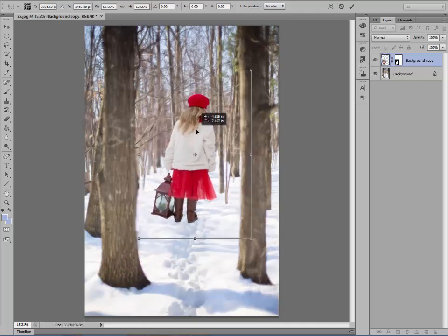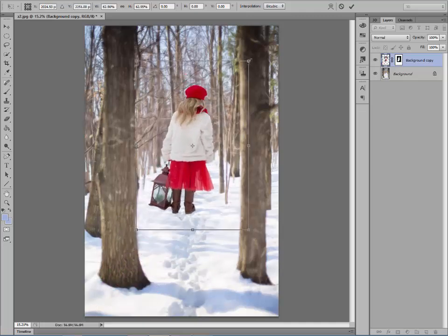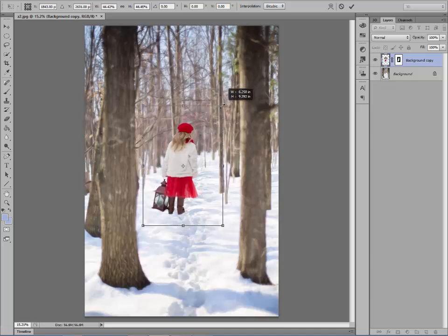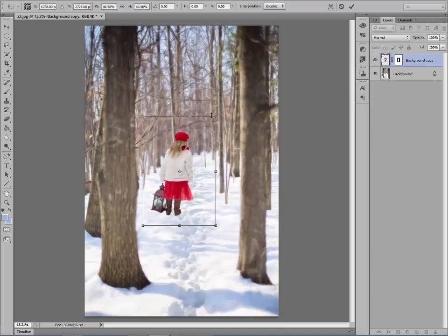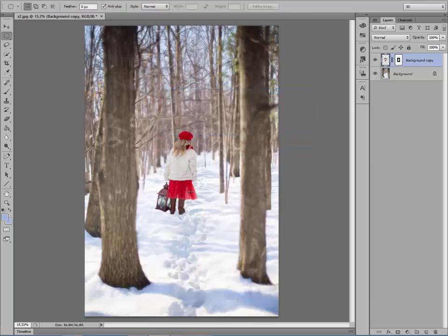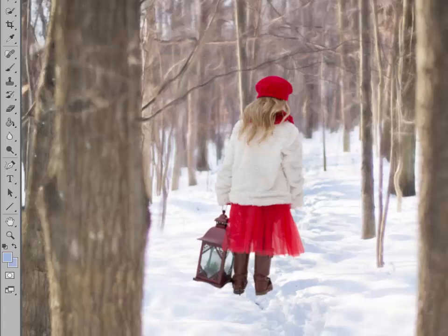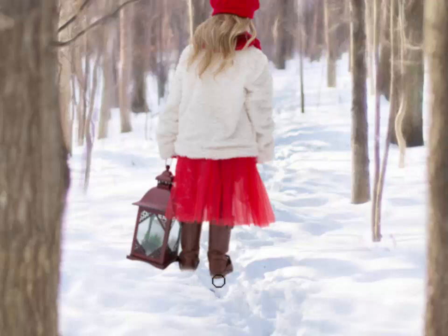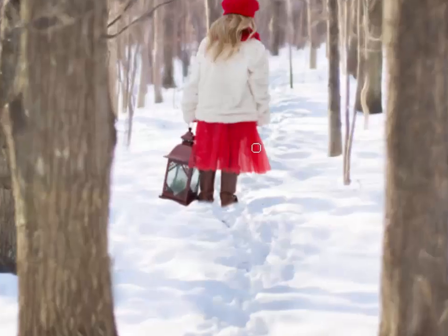I'm going to shrink her down a little bit and have her a little way down the path — she's still a little too big, so let's just play with this. I'm guessing she's going to be about that big. Now, one thing about composite work is it looks like she's floating over the snow, which isn't realistic. So I'm going to use the Eraser tool and go in here and make it look like her feet are a little buried in the snow. That looks a lot more realistic — if you don't have snow you can even have her buried in the grass.